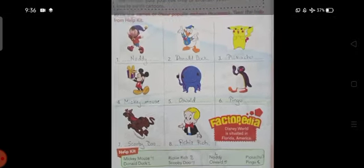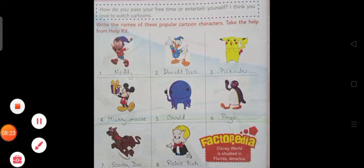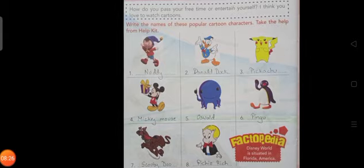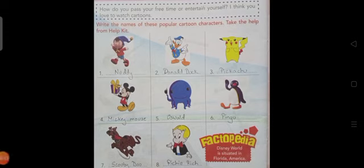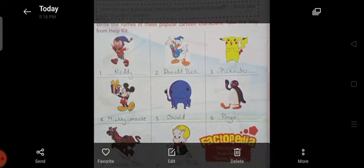I hope you have understood and know the names of these popular cartoon characters: Noddy, Donald Duck, Pikachu, Mickey Mouse, Oswald, Pingu, Scooby-Doo, and Richie Rich. I am giving you two tasks: first, you have to read and learn these popular cartoon character names; and second, you have to write them down in your classwork and homework copy. That's it for today. Thank you and have a nice day.